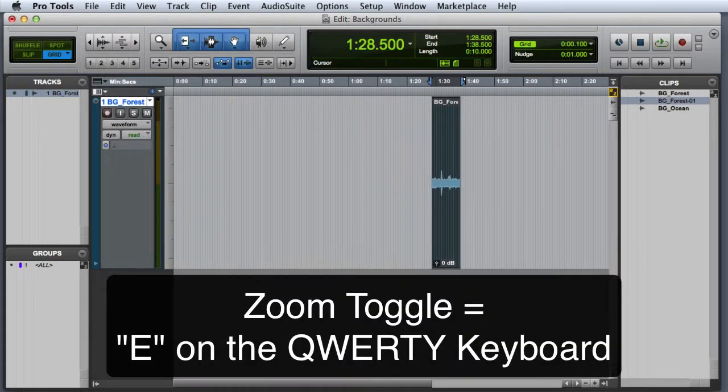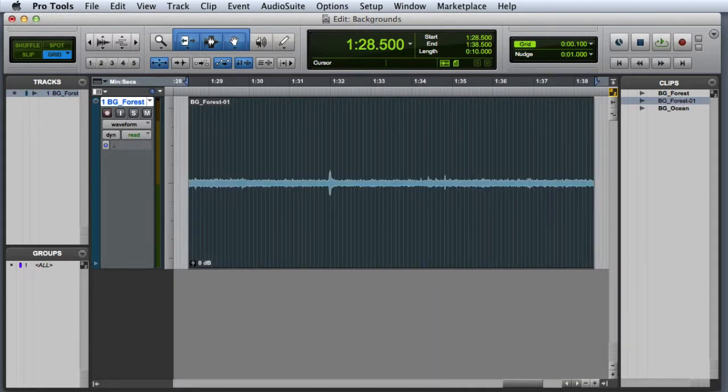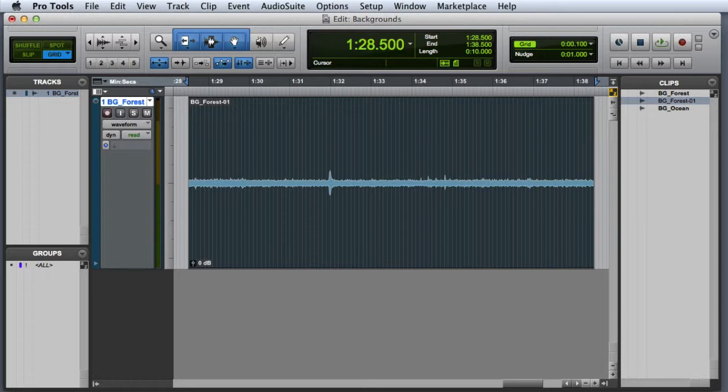Now I'll go ahead and use my Zoom Toggle command to zoom in on the selection. Now that you've trimmed the clip down to 10 seconds there may be some content that you're not happy with. Pro Tools has a really cool function that lets you nudge the contents within the clip. If I simply hold down the Ctrl key on Mac or the Start key on Windows, I can use the plus and minus keys on the numeric keypad to nudge the contents of the clip.